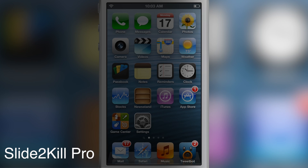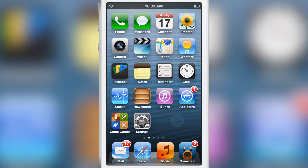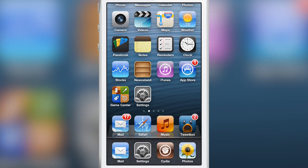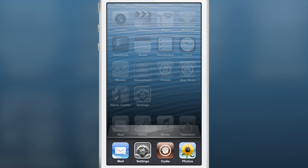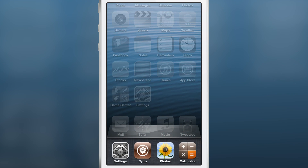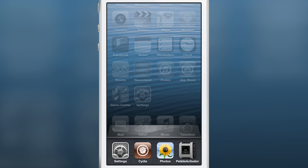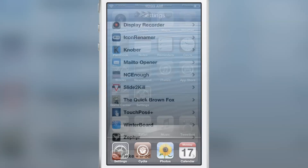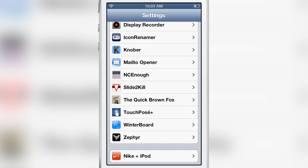You guys know that I absolutely love Auxo — it's one of my favorite jailbreak tweaks ever. But what if you want some of the Auxo functionality without the full-fledged experience? For instance, what if you want to be able to swipe on your icons to dismiss them? There is an option for you: it is called Slide to Kill Pro, and you can find it on Cydia right now.